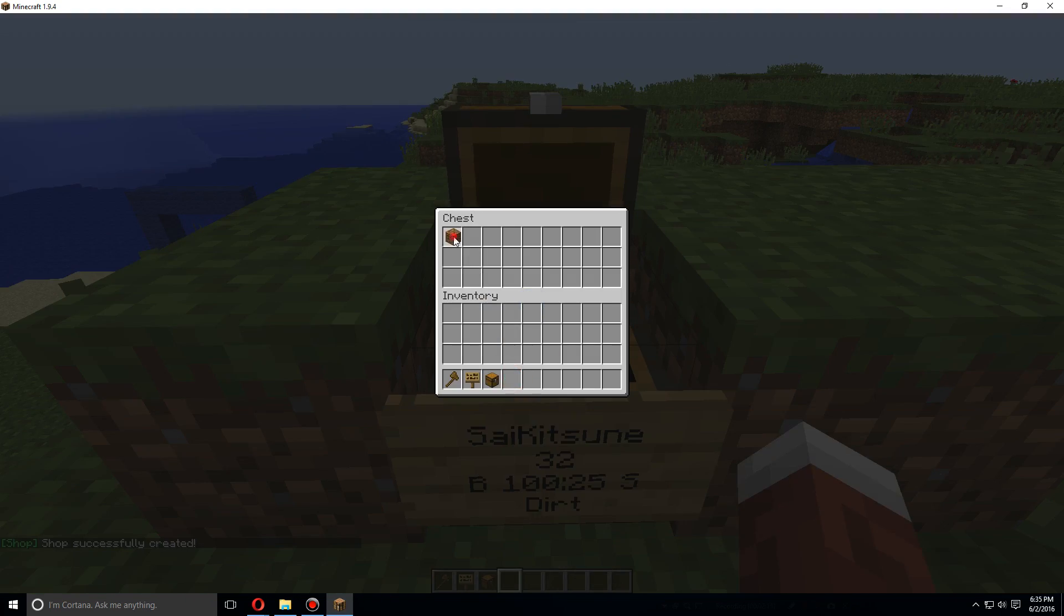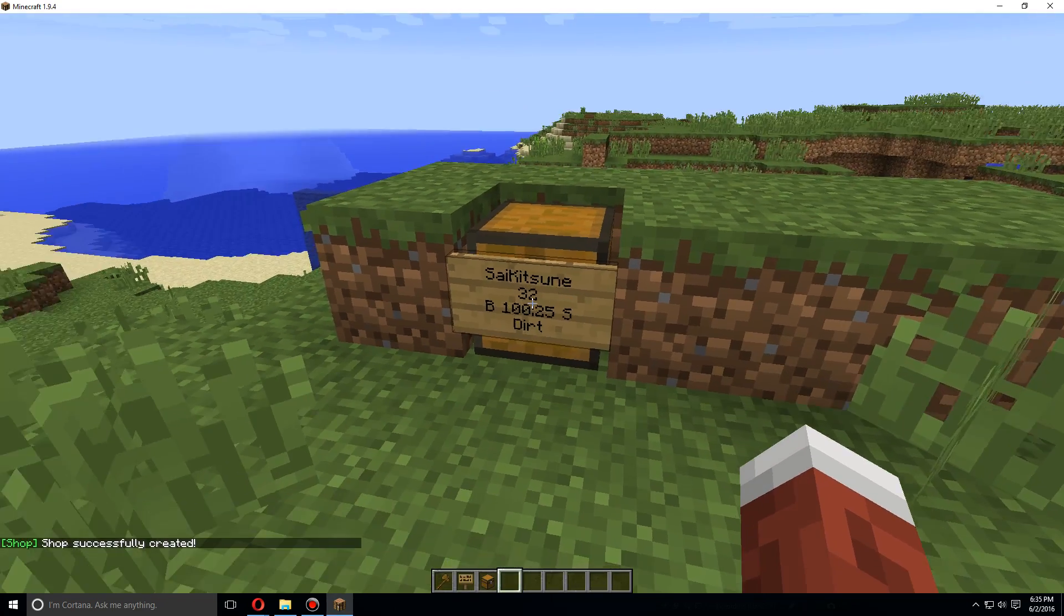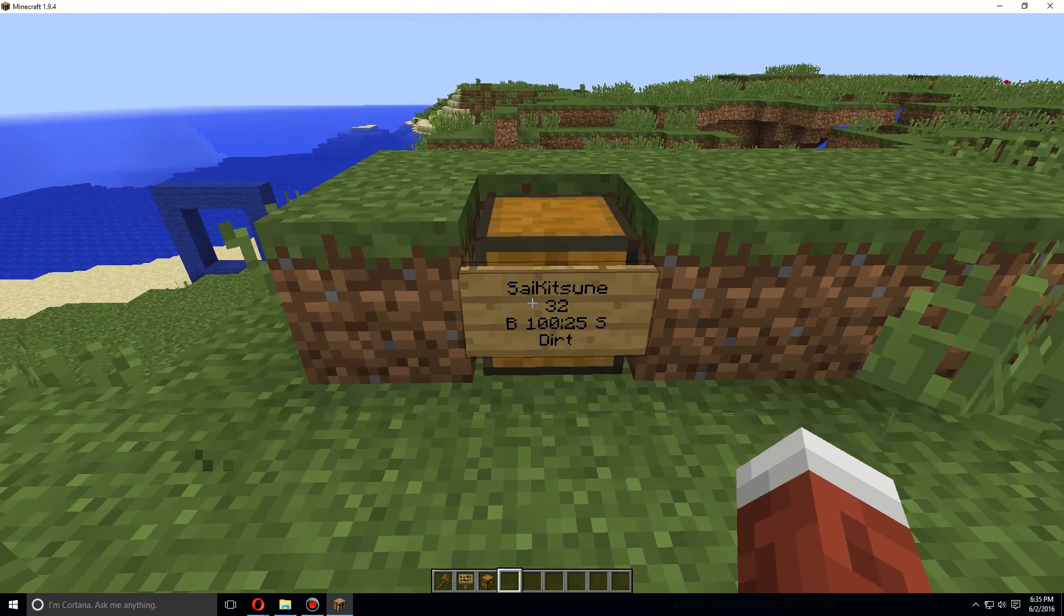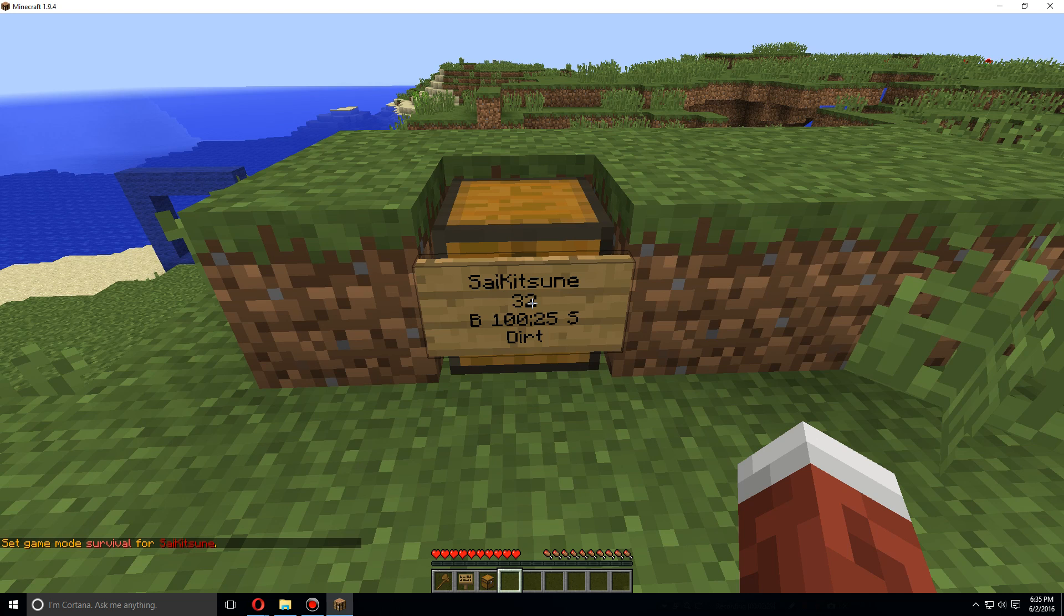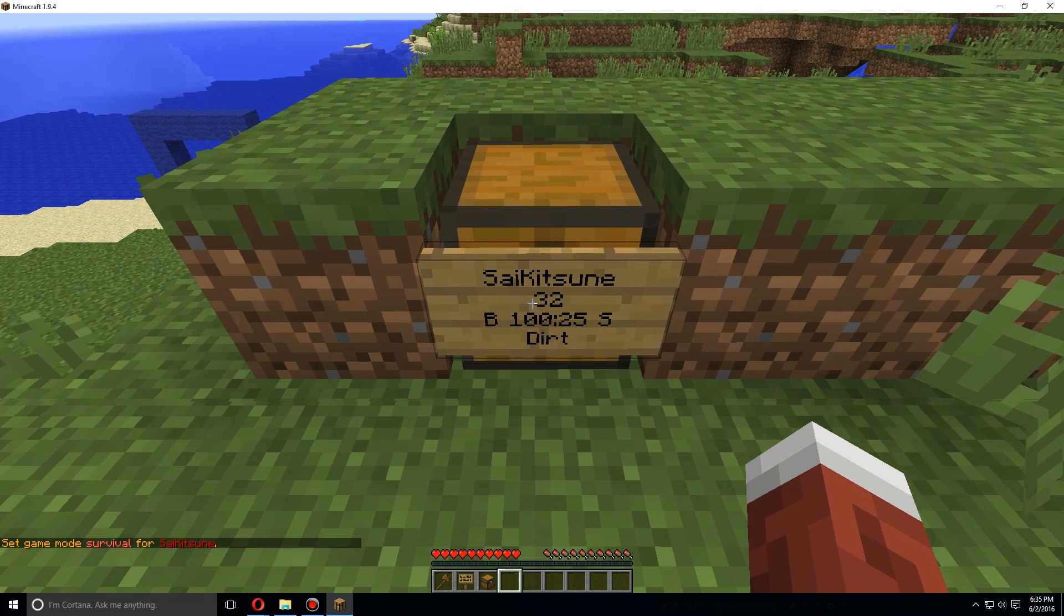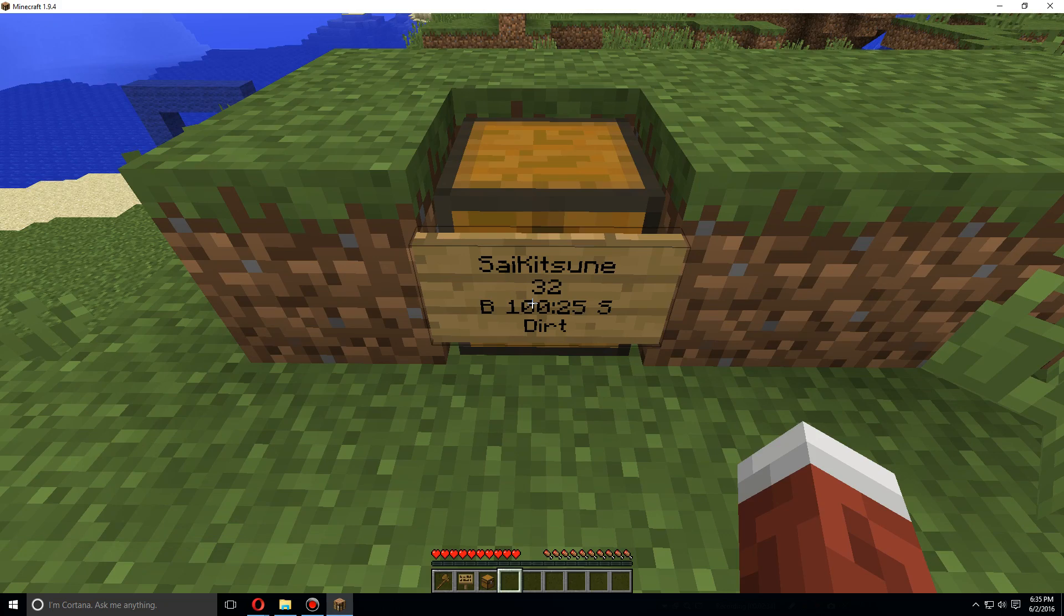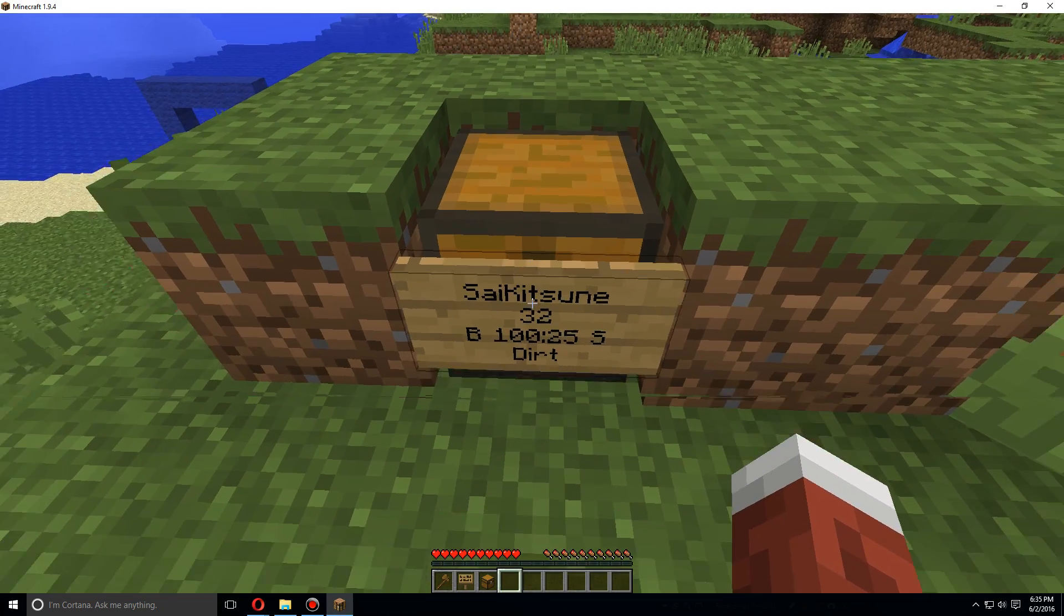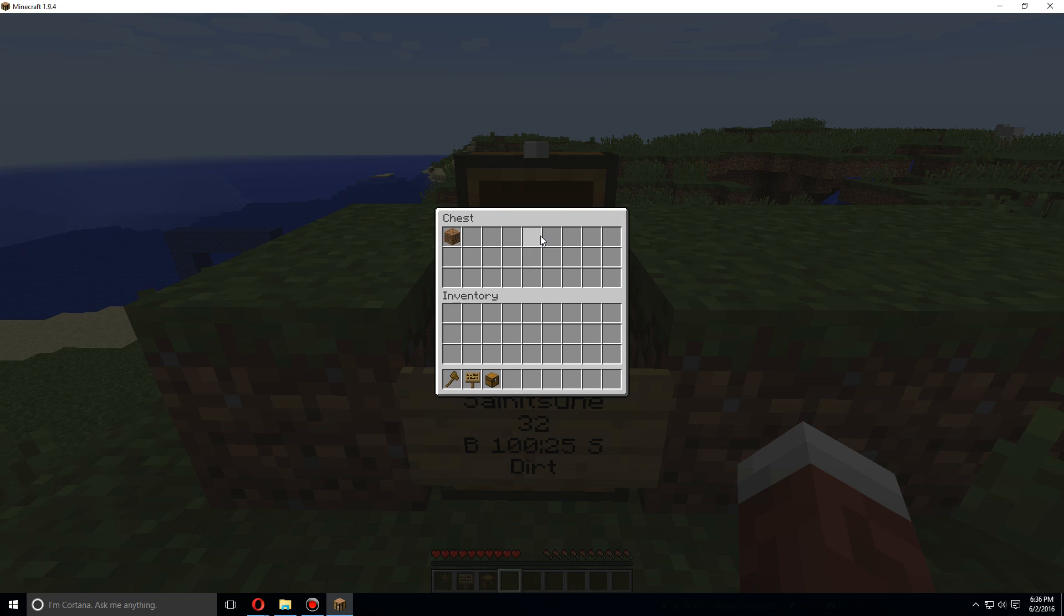Then you can open it up, put the dirt that you want to sell in there or whatever you want to sell. Right-click, users can come up and right-click on it to sell the item and left-click to buy the item. You cannot buy or sell from your own chest. When people sell the item you'll find all of them in the chest as well.